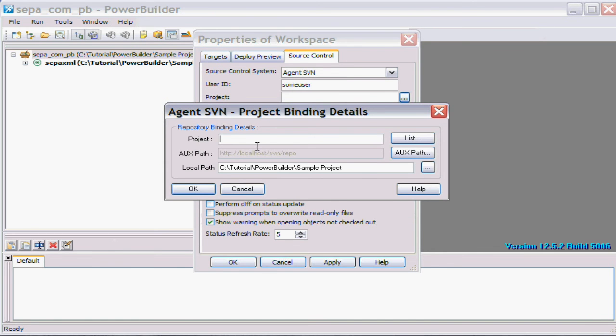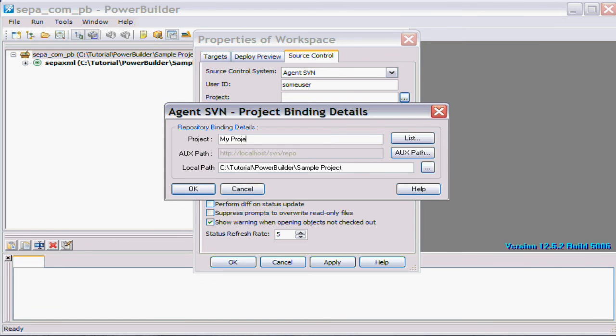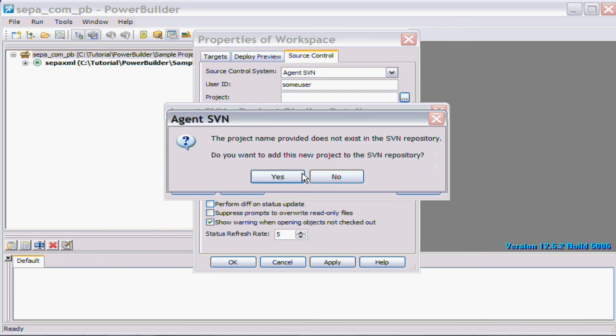But in this case I'll just call it, to match the project, I'll call it my project, something like that. It can really be anything you like.